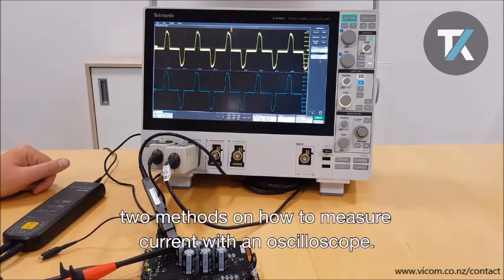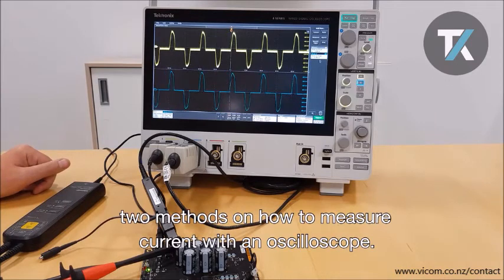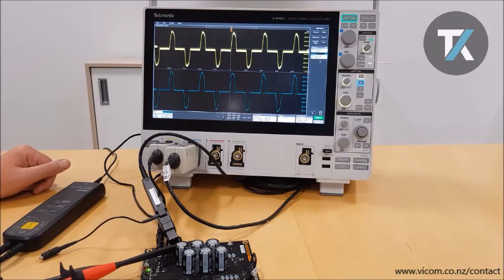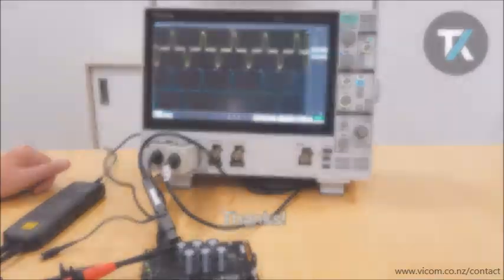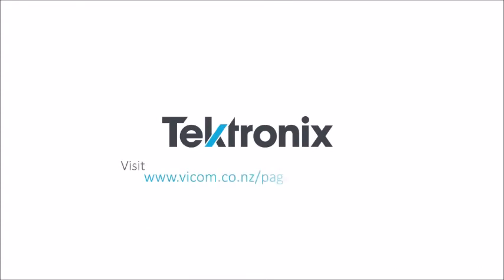So there you have it — two methods on how to measure current with an oscilloscope. Thanks, and find out more at Tektronix's website.